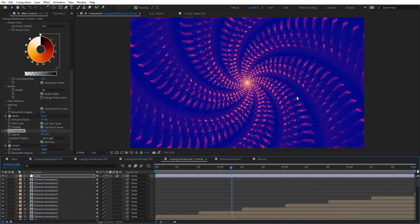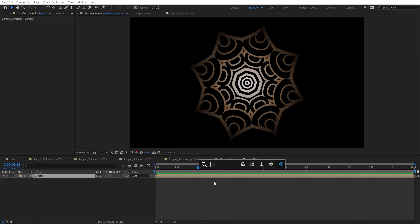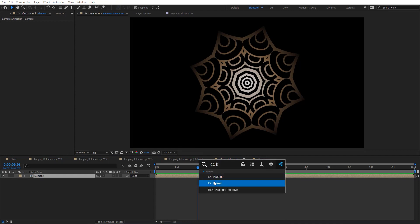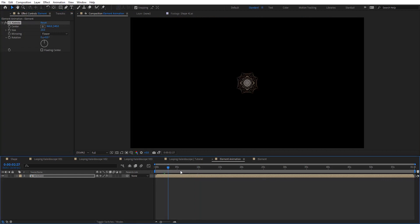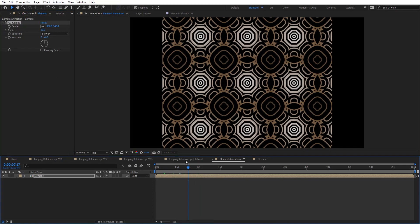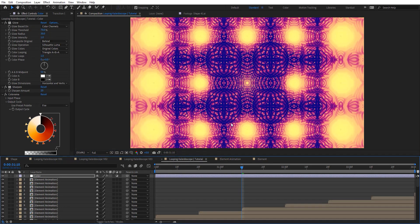You can see how this looks really cool and beautiful, and we can keep doing more things. On element animation, I can add CC Kaleida. Typically that's what we get when we add Kaleida — but if we look at it we've got some problems, some weird-looking stuff going on.